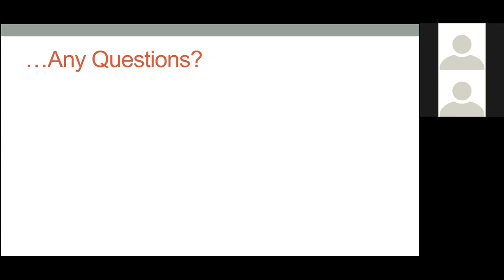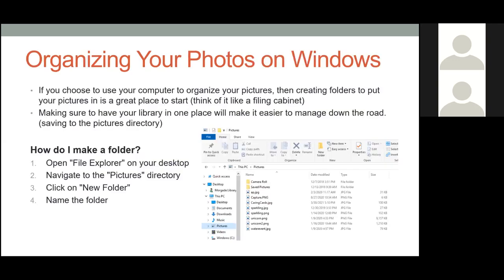The next topic will be about organization. We're going to cover both Mac and PC Windows computers — starting with Windows and then switching to Mac after that. If you don't have a Mac, just sit out for that section, or vice versa. All right, so we're going to start out with Windows.